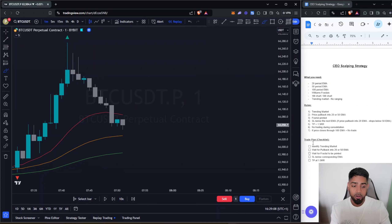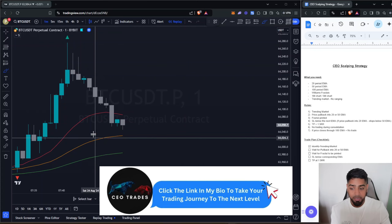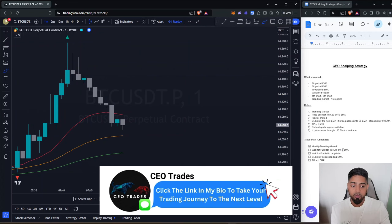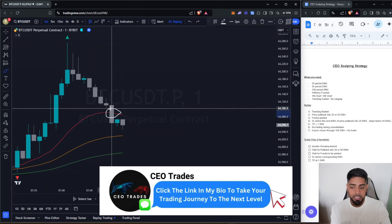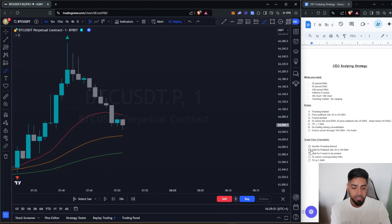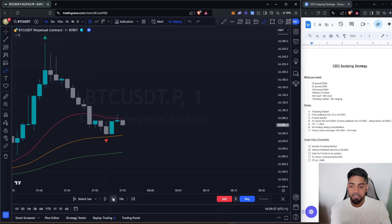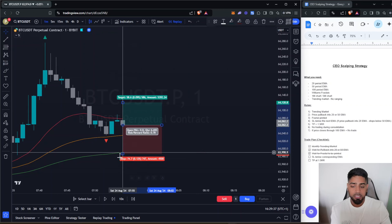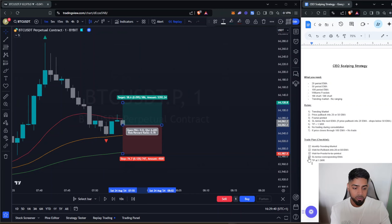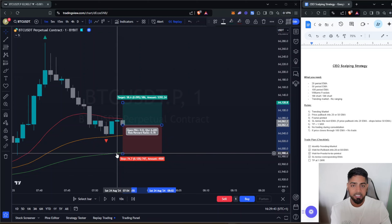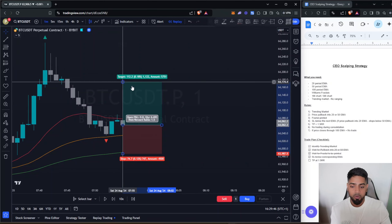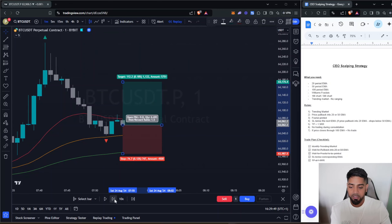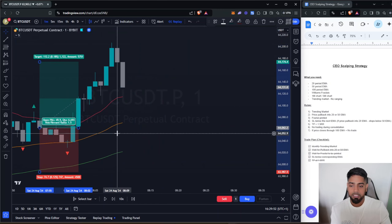Now that we've identified how to determine if we're in a trending market, let's go through the checklist. We've identified we're bullish, so next we're going to wait for a pullback into the 20 or the 50 period EMA. As we can see right here, we've pulled back into the 20 period EMA. Next we're going to wait for a fractal to be printed — and right there we get a fractal printed. We enter our position and place our stop loss just below the corresponding EMA, targeting a 1 to 1.5 risk-to-reward.